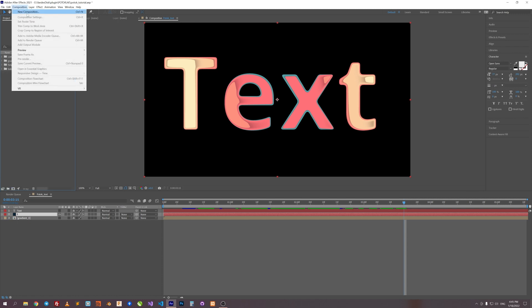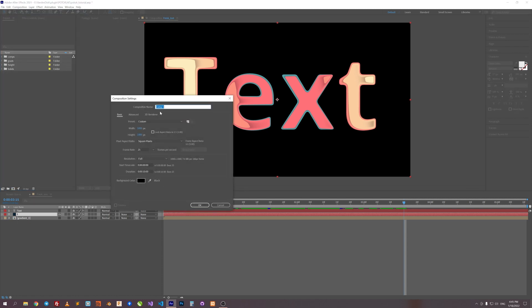So first step will be creating a new comp for this gradient. Let's set its size 1000 by 1000. Let's rename it to Gradient Layer.